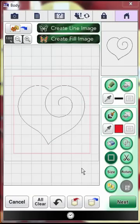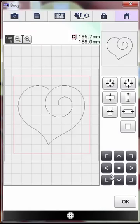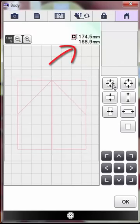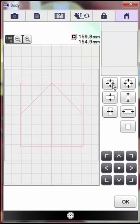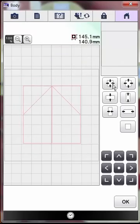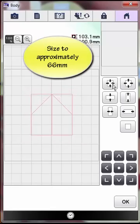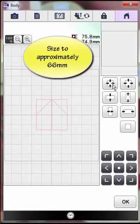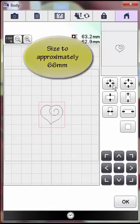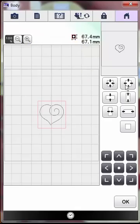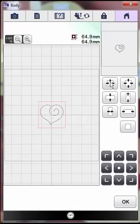We need to resize this heart. It should already be selected on the design page with a red box around it since you just set it on the page. Touch the size key. In the size menu, use this key to resize the heart and maintain the height to width ratio. As you resize, you will be able to see the value changing here at the top of the menu. Size it down to about 66 millimeters for the top value. Doesn't have to be exact. Touch OK to return to the main design page.